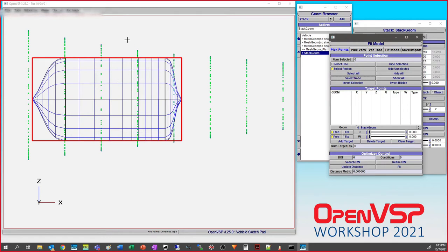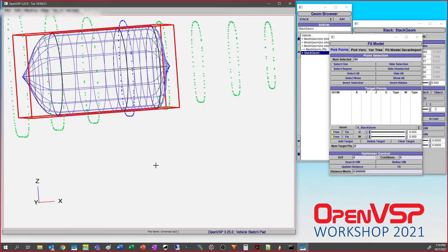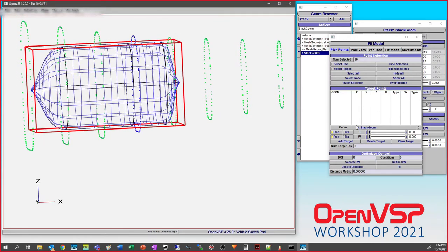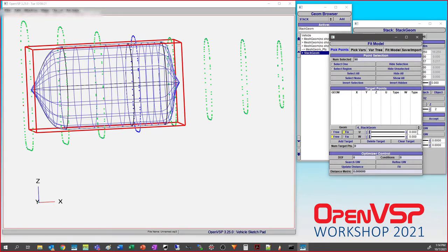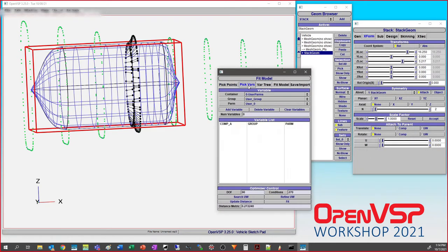As I start to drag, it's adding more points to the number selected until I've captured them all. If I look around — yep, caught everything I wanted. A key insight into fit model: you have to pre-select the geometry and the location before you hit Add. We want to fix this to the 0.5 U location on the stack. Points selected — we'll hit Add Target, and all of them are free to go about W, attaching to the closest W position on the surface, going straight to U equals 0.5 at this cross section.